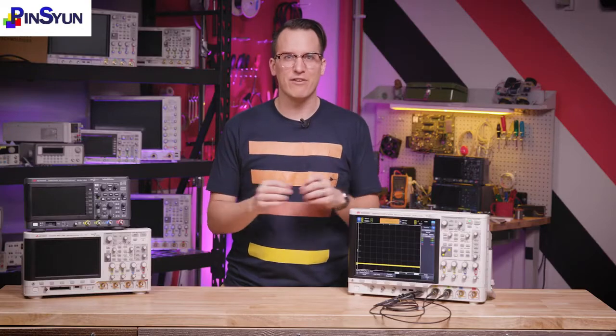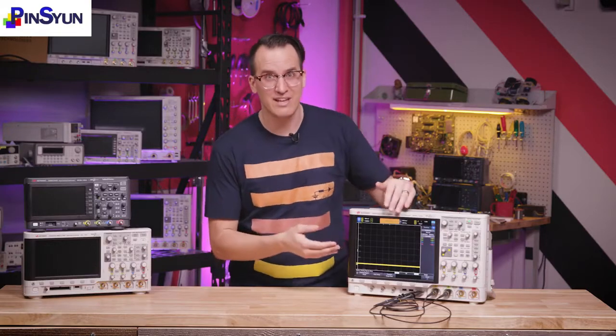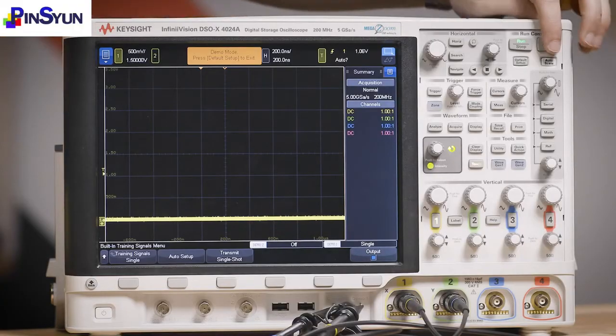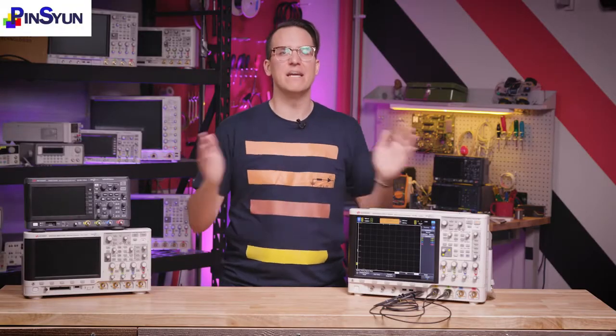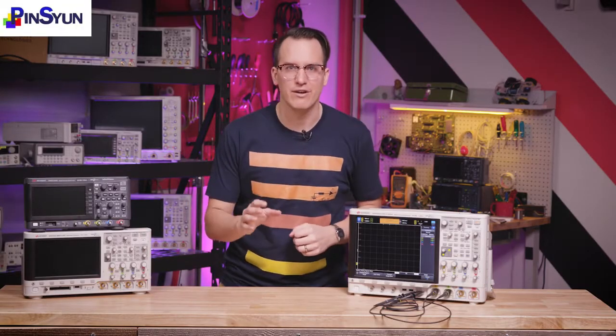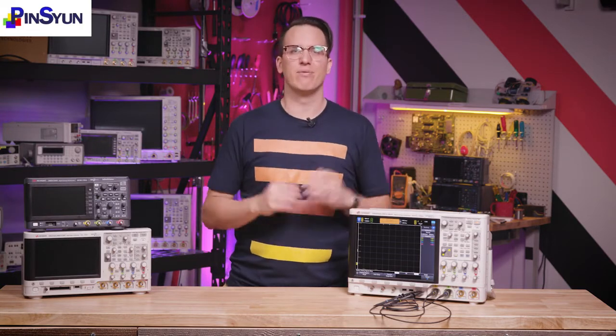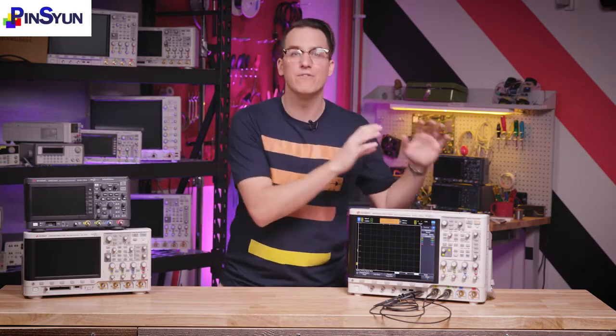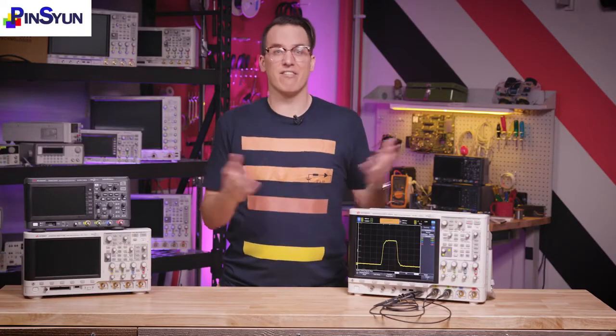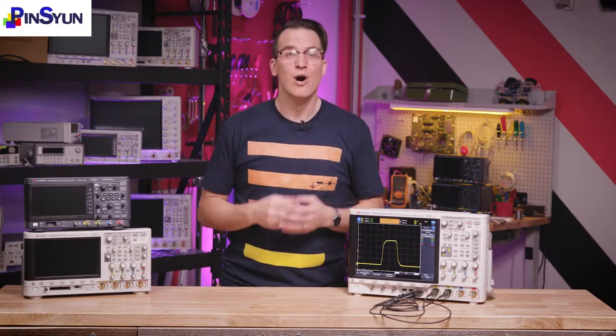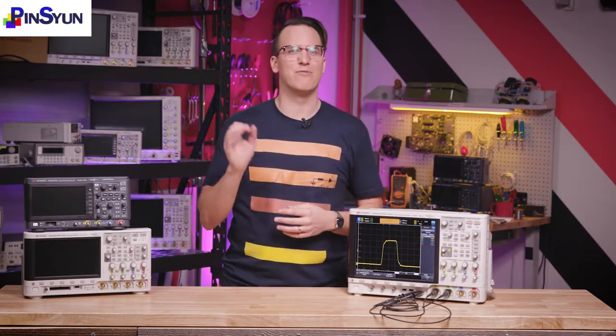The other button to consider, especially if you don't have your signal right on screen, is the single button. The single button clears the last captured trace and does a deep capture on the next valid trigger. Single is best when you know you can reliably capture an event happening in the future. For example, to check the in-rush current of a power supply as it turns on, set up your trigger, hit single to arm it, and then power up your power supply.